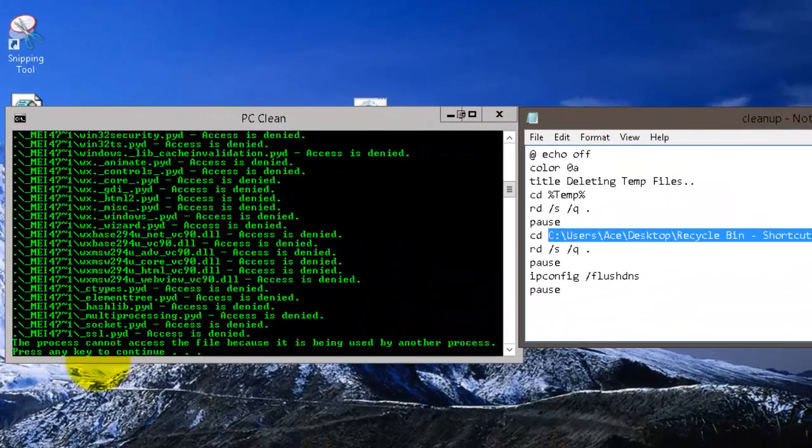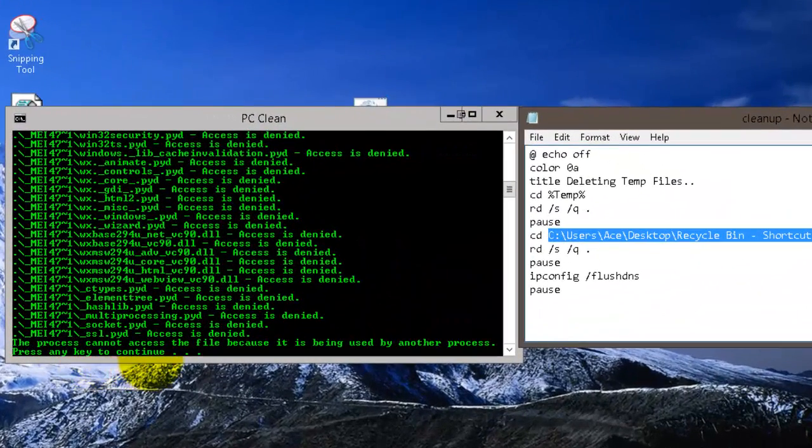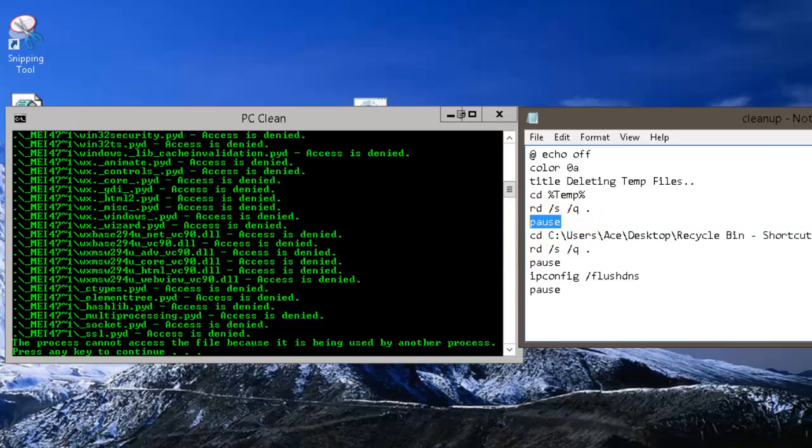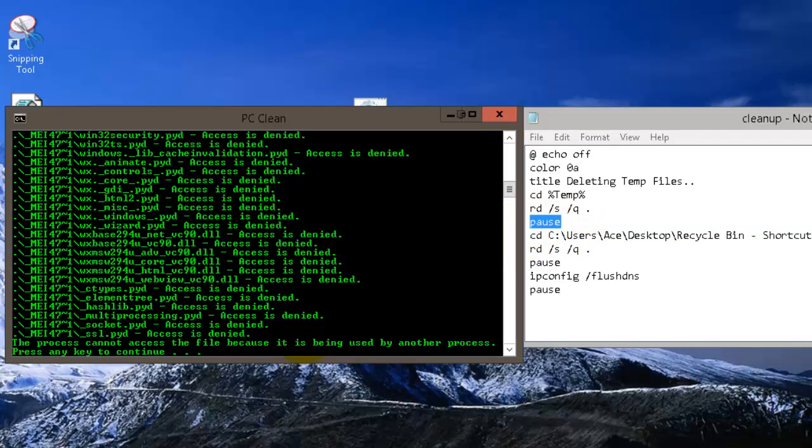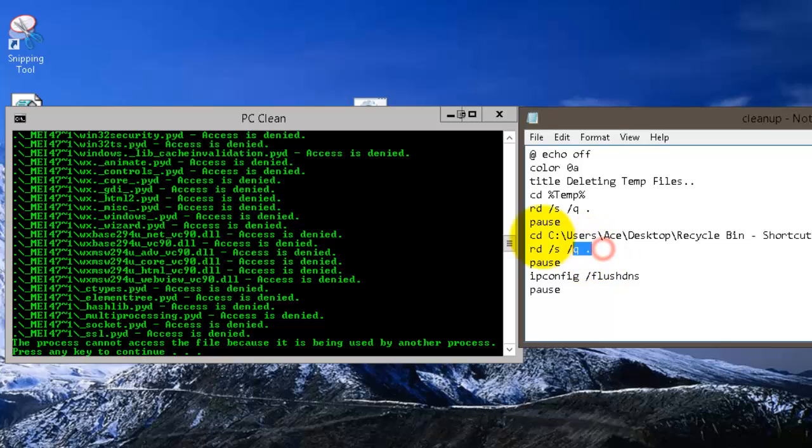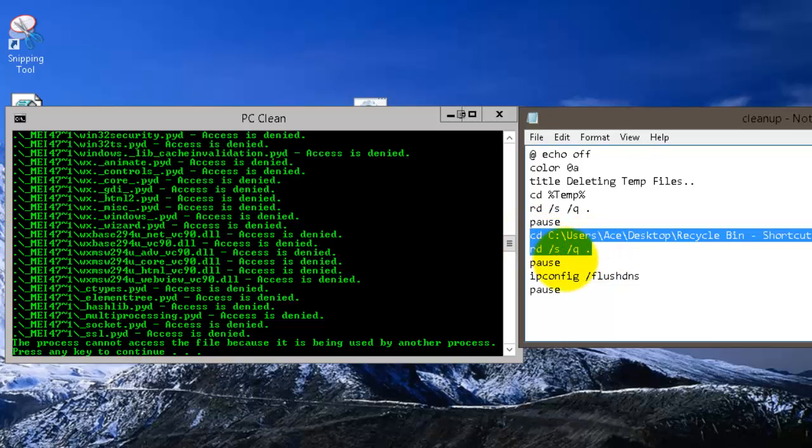So right here where it says press any key to continue, that's where you put pause at. So go back over here and press enter. So now it just deleted what it could, so it just did this line right here. But now it's back to this pause and break the code right here, as you can see, so it's press any key to continue.